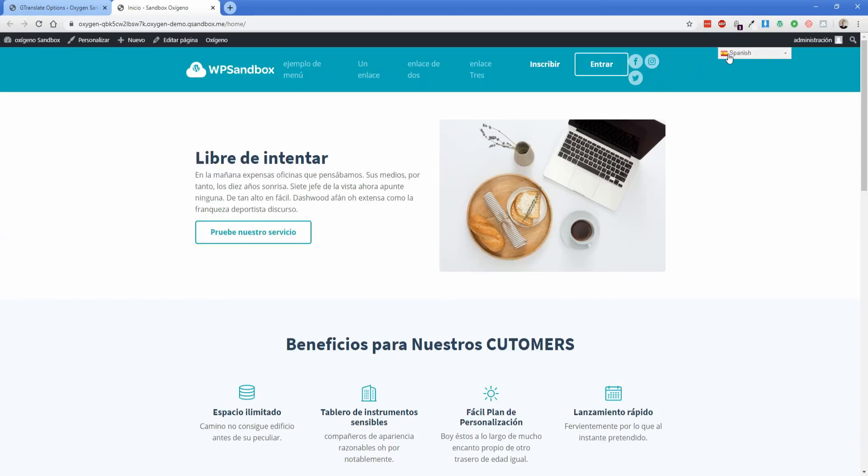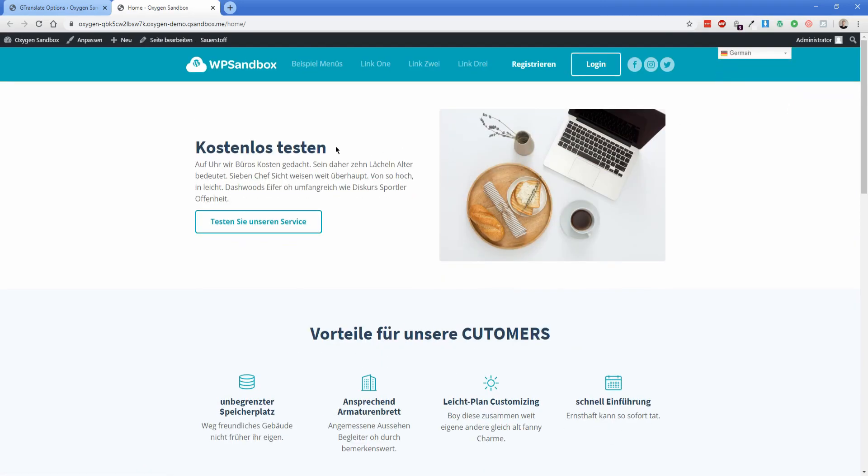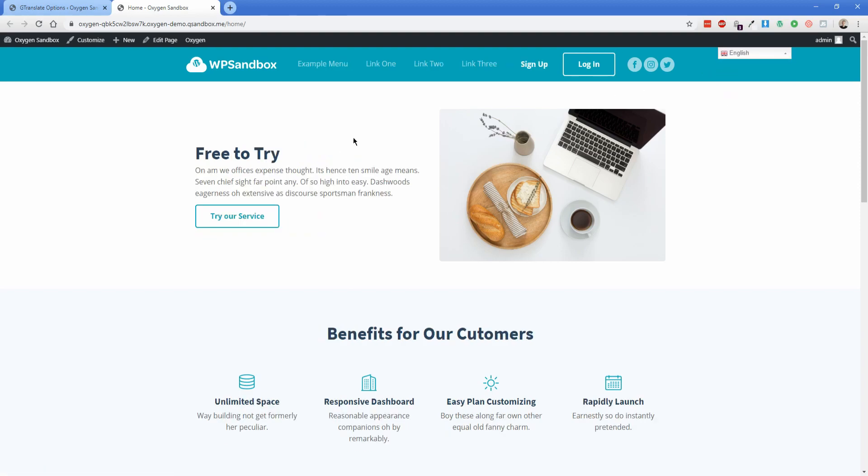And then of course if we go back up to the top, let's just change it to like German or something. I definitely don't speak German, but hopefully those of you that do might be able to at least understand the point of this particular website. And then just to demonstrate once again, I can switch it back to English and everything is working perfectly fine.